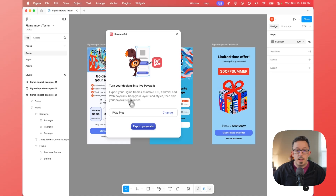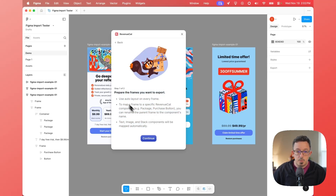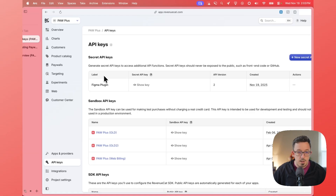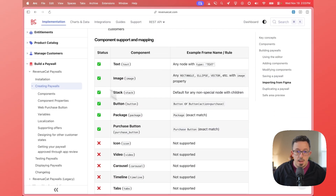Now I'm on this page and I can actually export one of my Figma designs to a RevenueCat paywall. If I hit Export Paywalls, you'll see it gives me some rules. You need to make sure you're using auto layout on every frame, and then this section is talking about how you can map specific frames to RevenueCat paywall components. The better way to look at all this is to go into our docs — on the Create Paywalls page there's a section on importing from Figma, and if you scroll down you'll see a table that tells you exactly how to map specific Figma objects into RevenueCat paywall components.